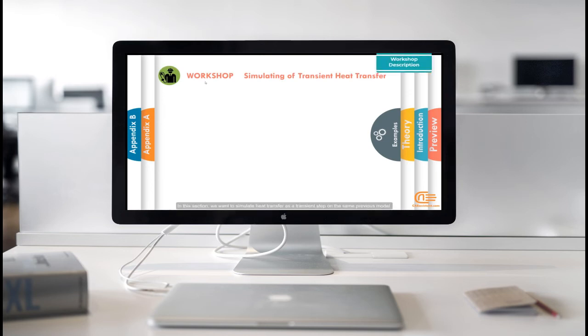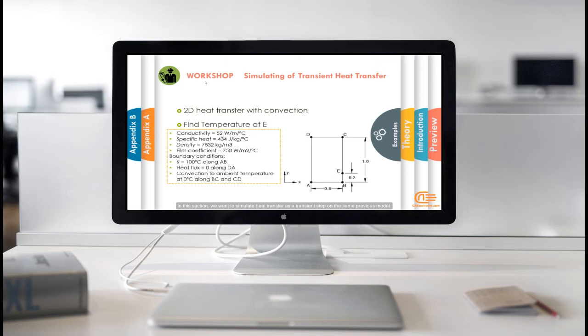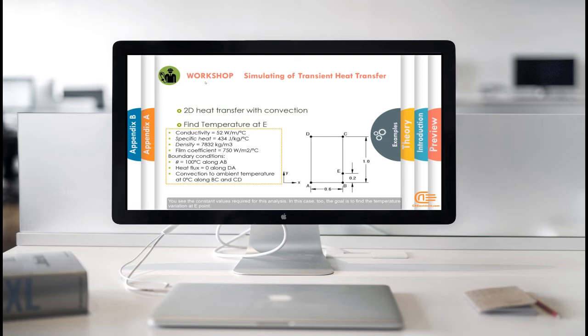In this section, we want to simulate heat transfer as a transient step on the same previous model. You see the constant values required for this analysis. In this case, the goal is to find the temperature variation at E point.